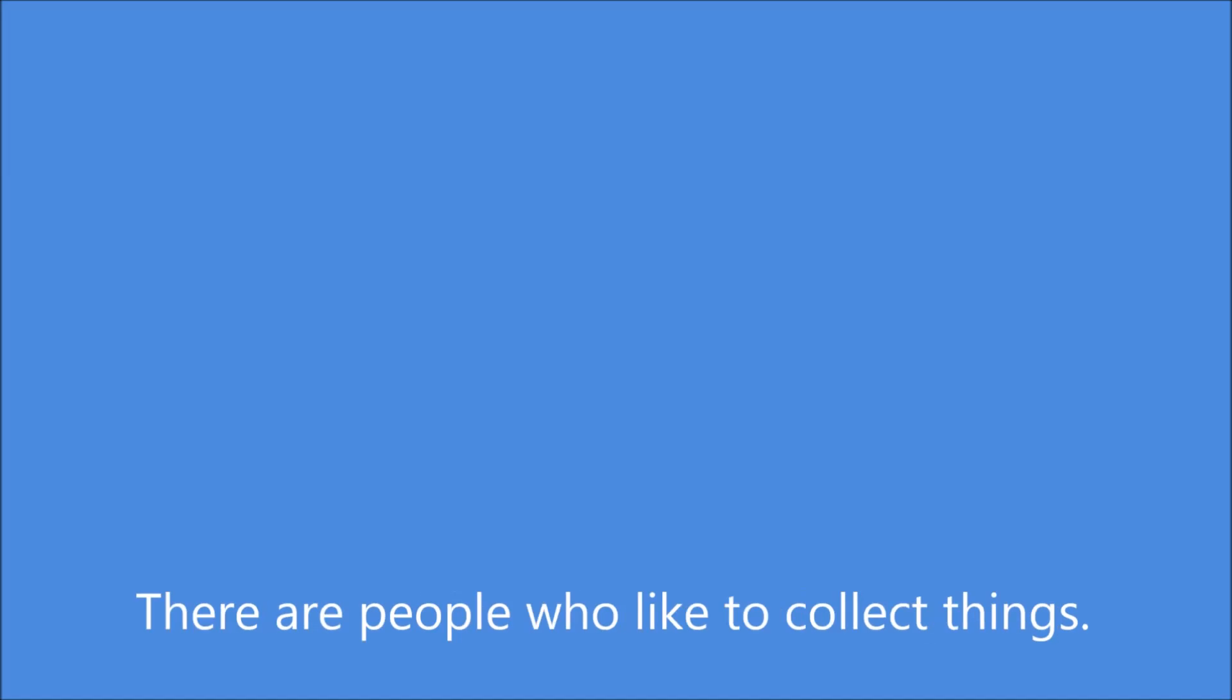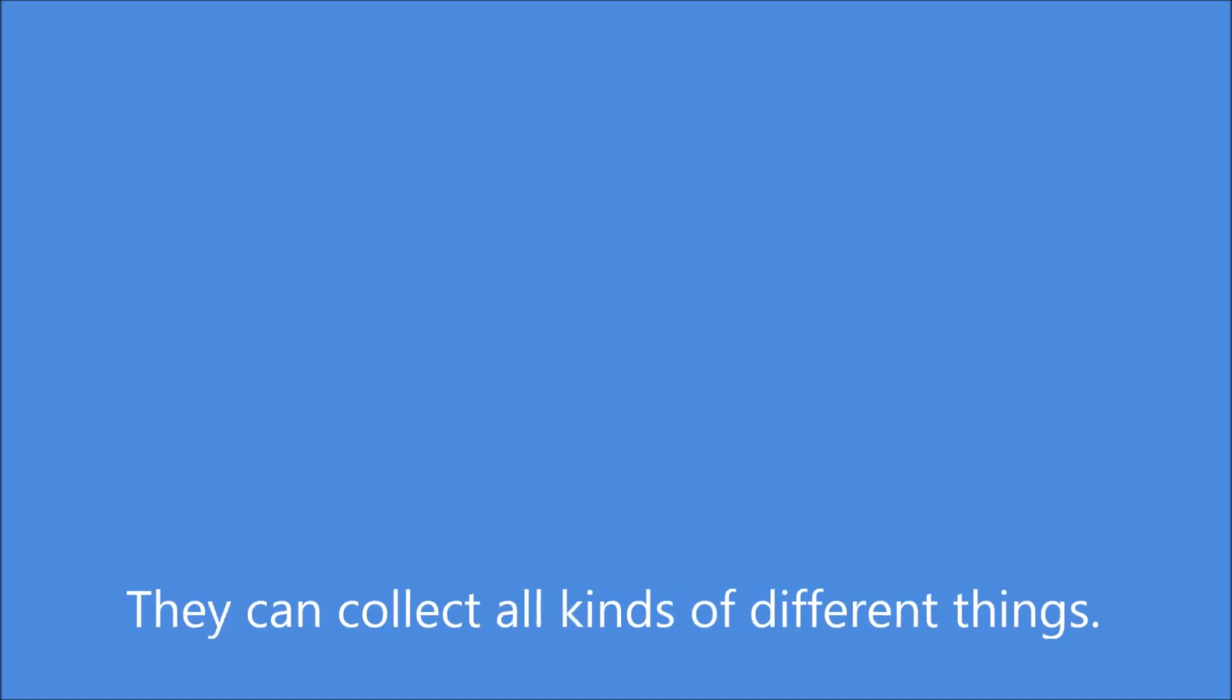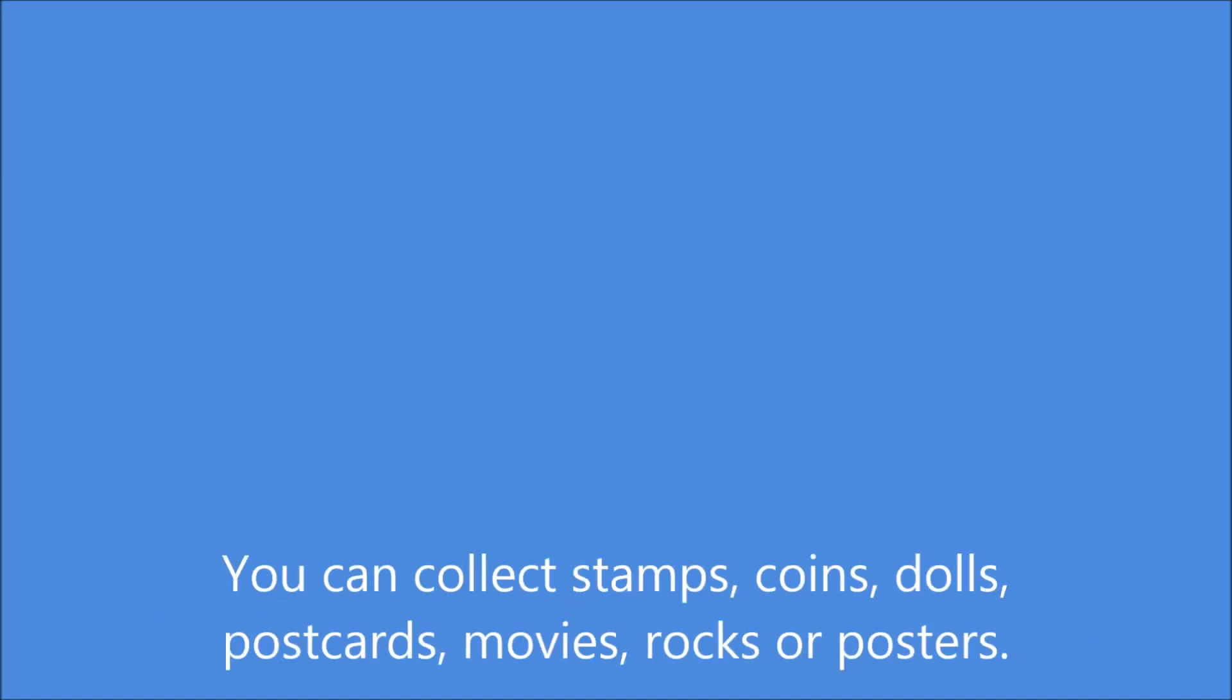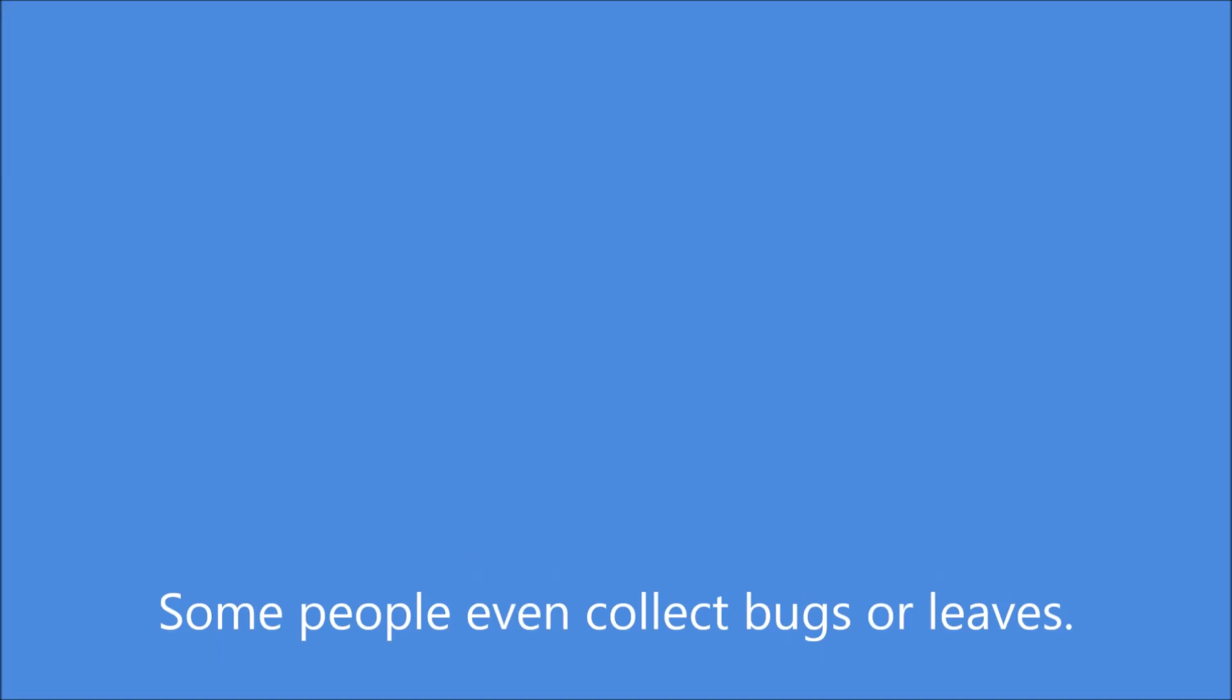There are people who like to collect things. They can collect all kinds of different things. You can collect stamps, coins, dolls, postcards, movies, rocks, or posters. Some people even collect bugs or leaves.